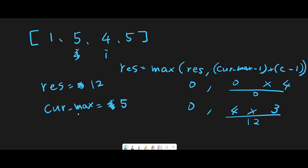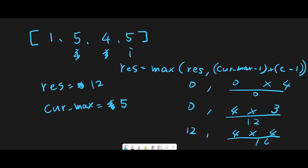We try to update current max again: current max is 5, current number is 4, so 5 is still greater — current max stays 5. Moving next, we find another 5. Current result is 12, current max is 5, so (5-1)*(5-1) = 4*4 = 16. Since 16 > 12, we update result to 16. Current max stays 5. We've finished — return 16.